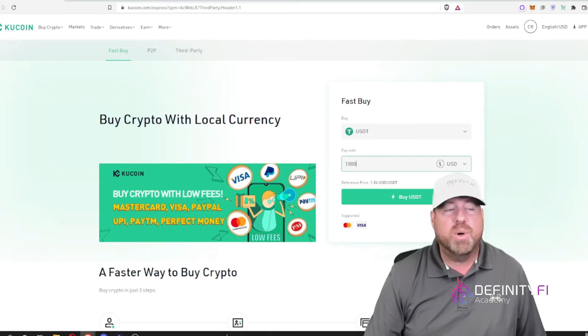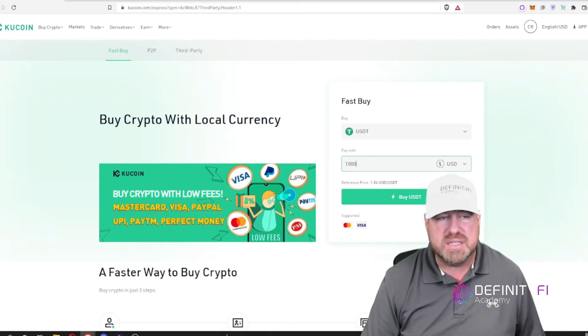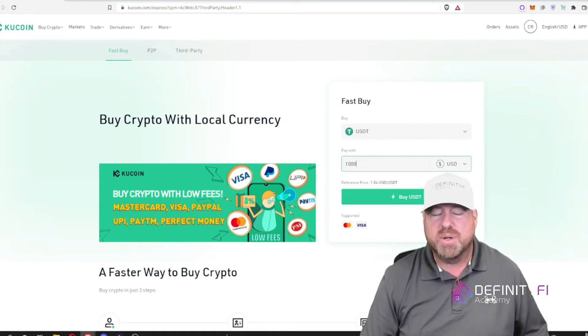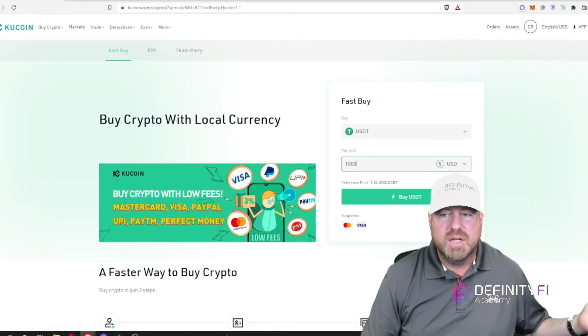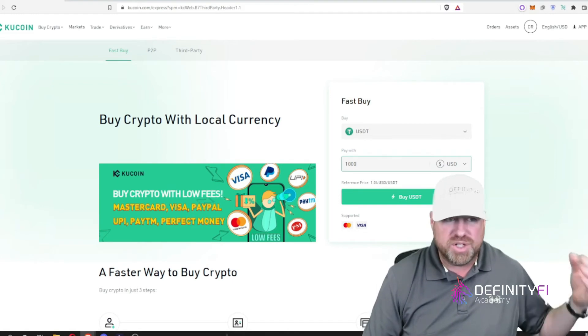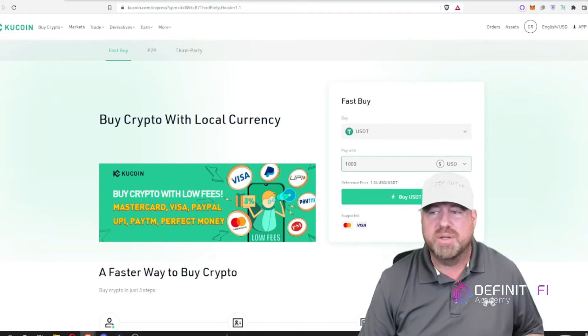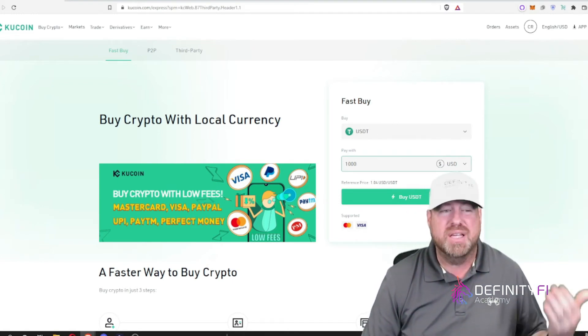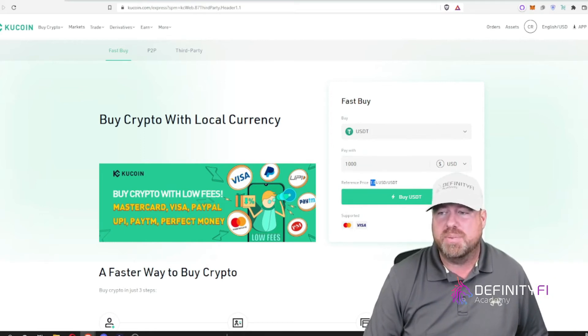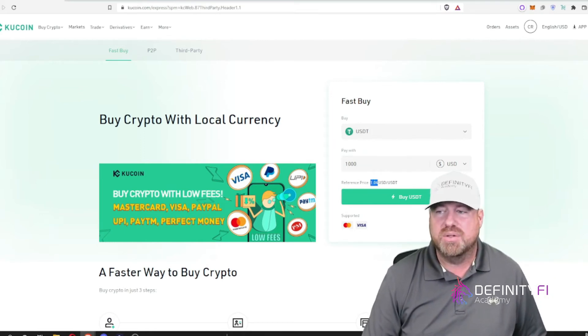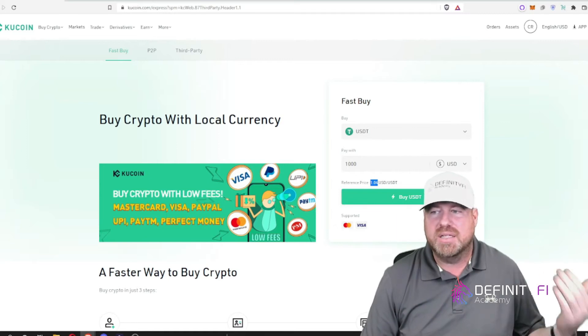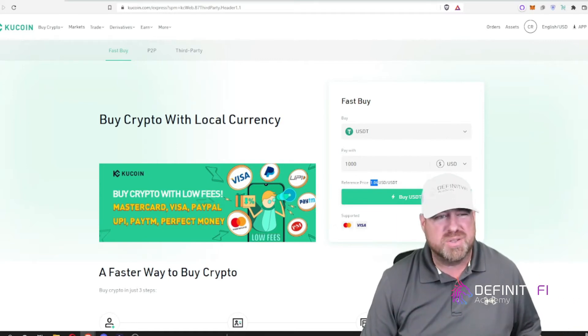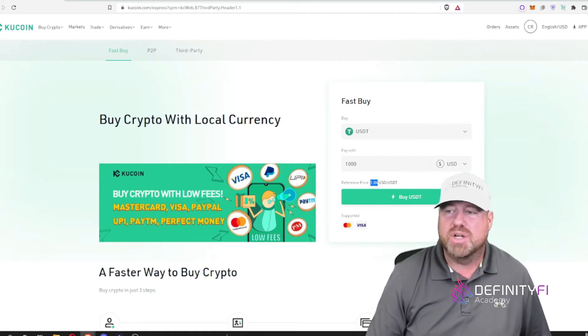That's important to notice there is a fee built into this. Now cryptocurrency when you're exchanging it from fiat, which is your government issued currency, to crypto, there is a fee associated with that. It's built into the price here because they are selling you the USDT at a dollar and four cents. It's roughly a four percent charge.